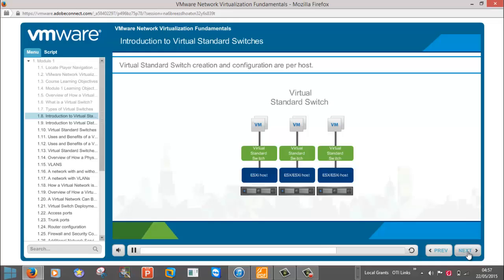Keep in mind, virtual standard switch creation and configurations are per host. If you have three hosts and you need a virtual network called QA, a virtual switch and supporting port group need to be created three times, once on every host.